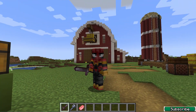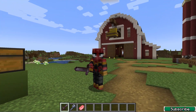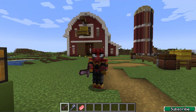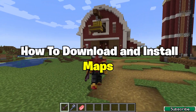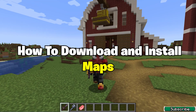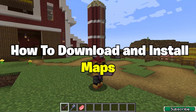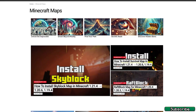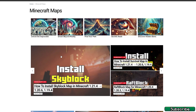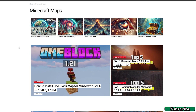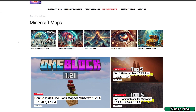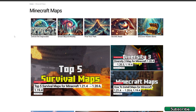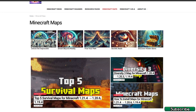Hey guys, welcome to my new video. In today's video I'm going to be showing you how to download and install maps in Minecraft 1.21.4. So let's get right into that. Please go to the video description — there's a link, so please click on that. It'll take you to my website and to my category called Minecraft Maps.